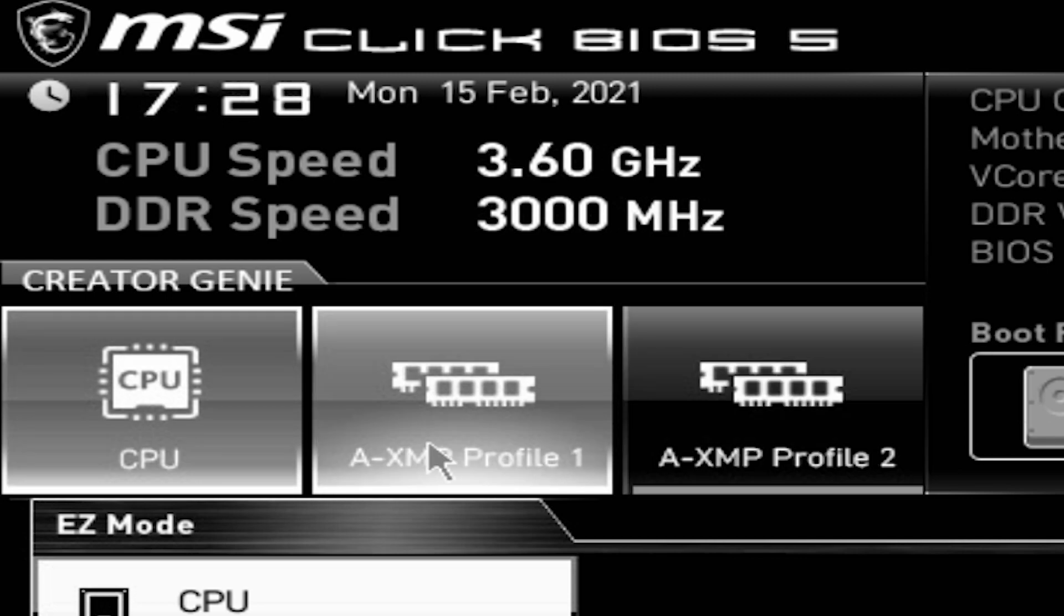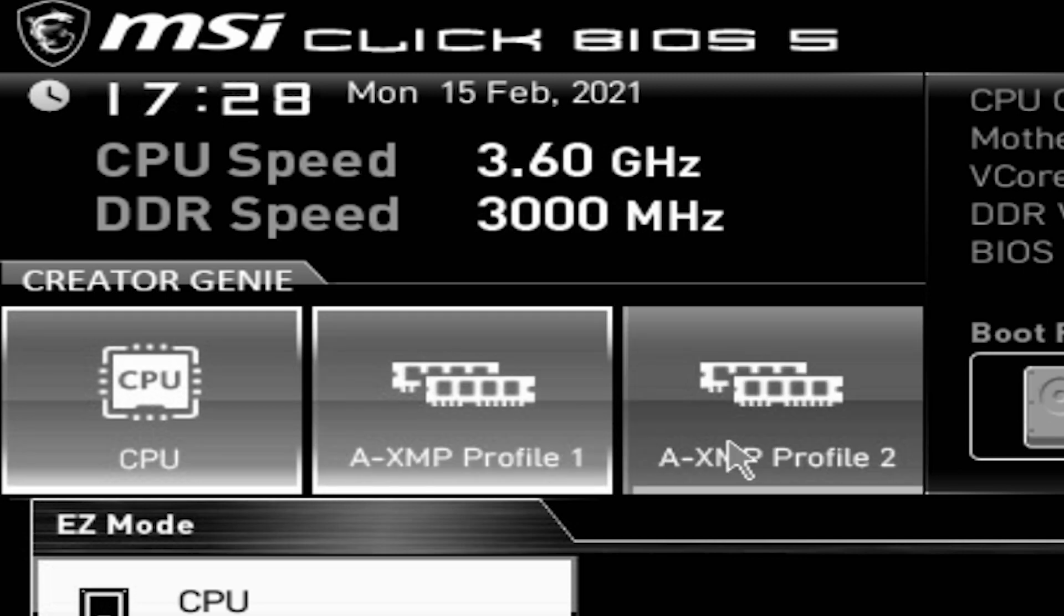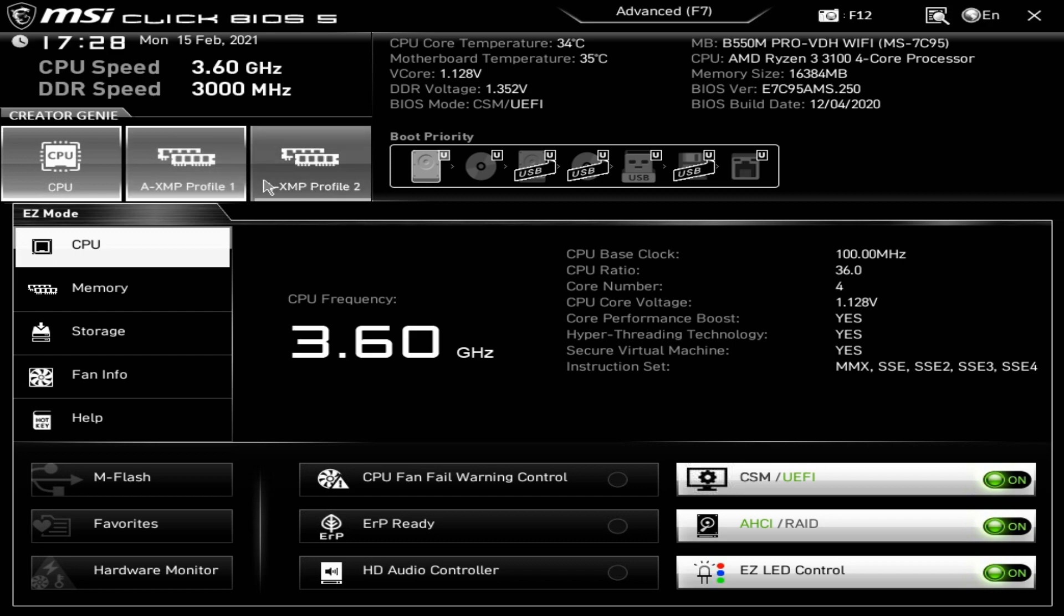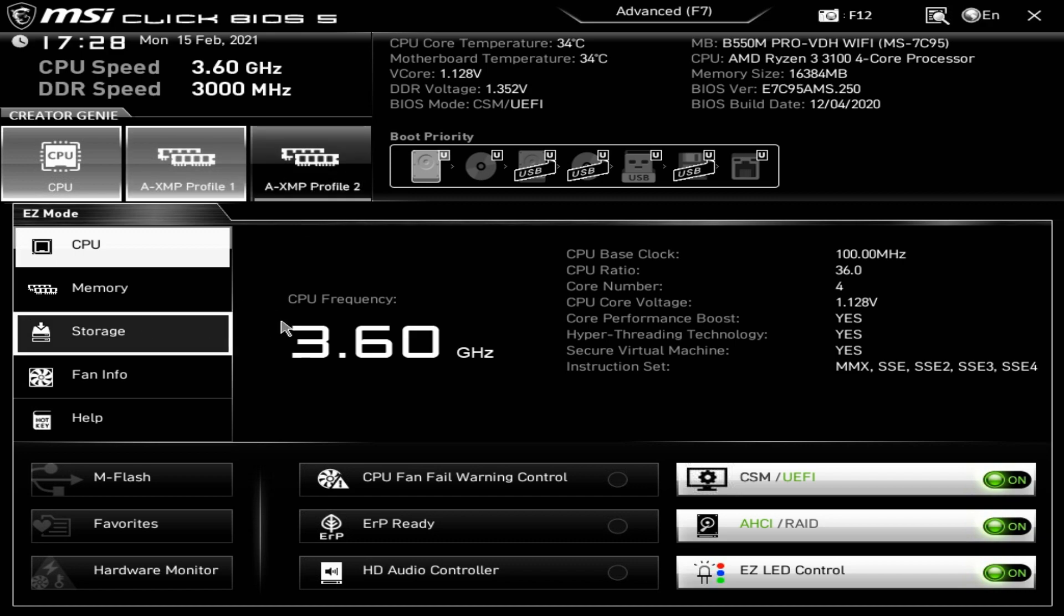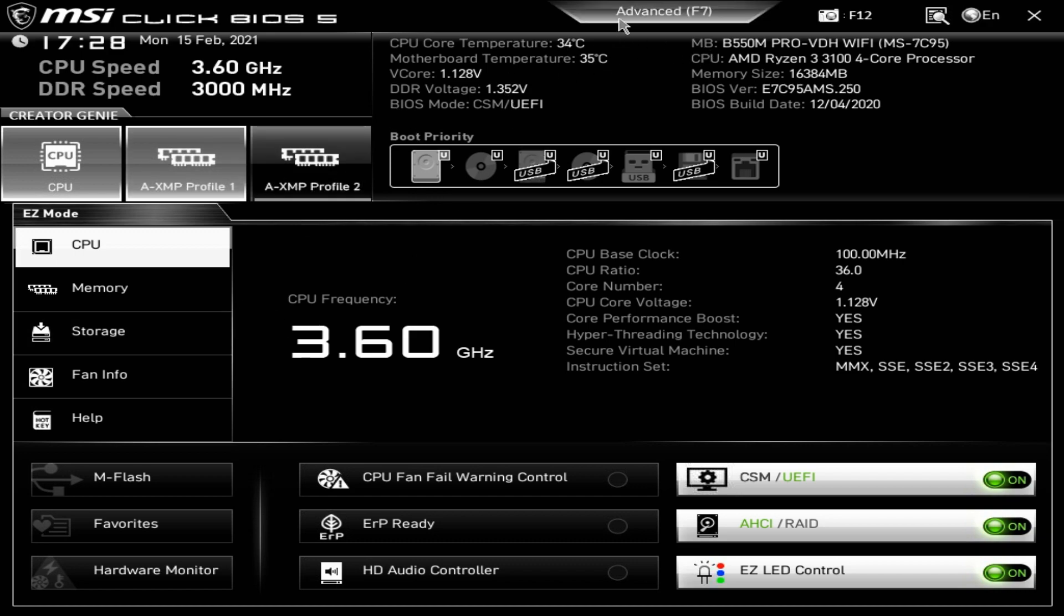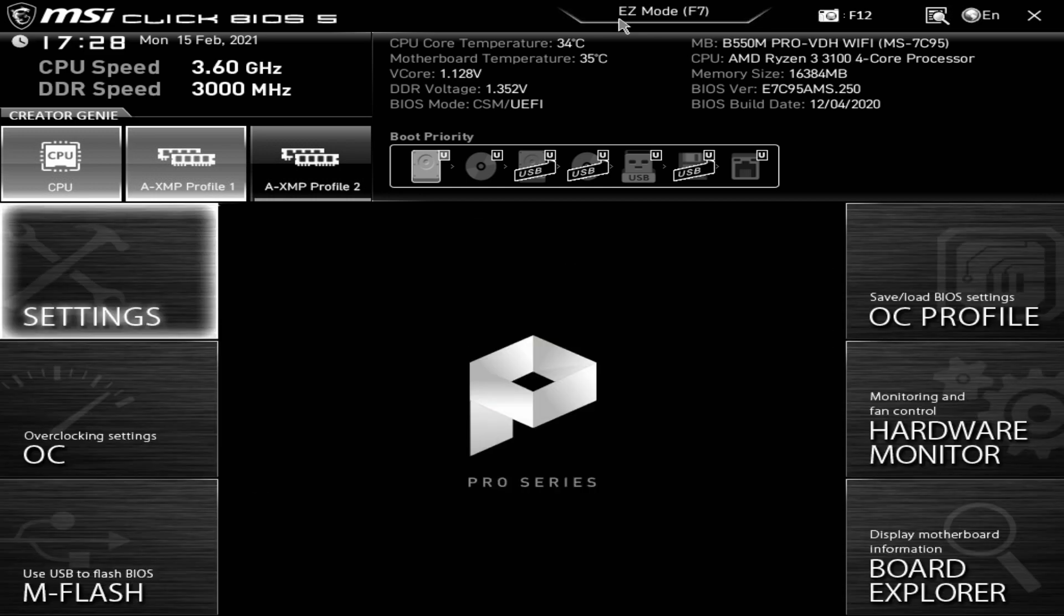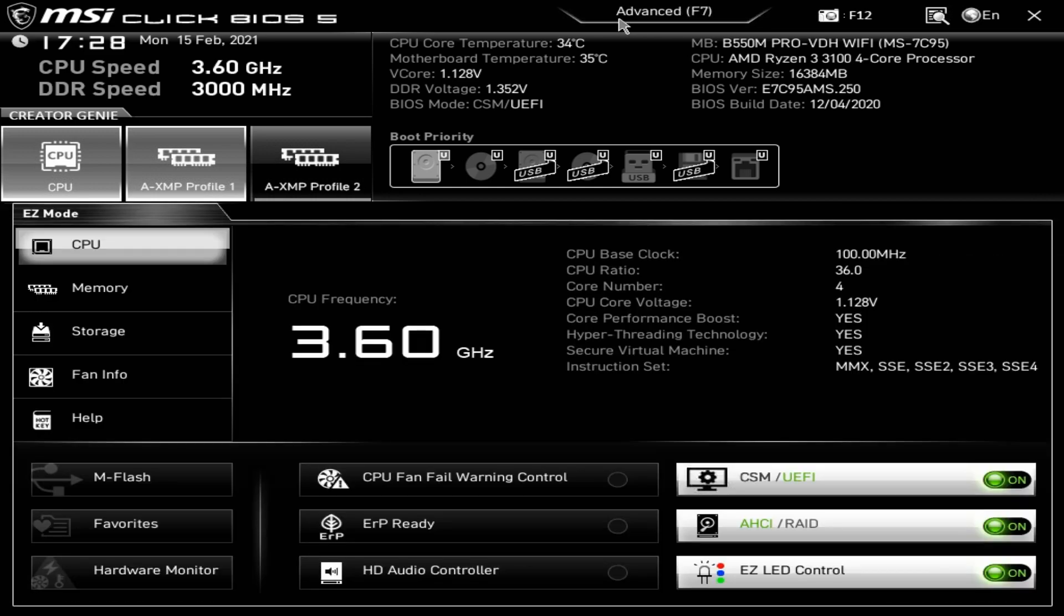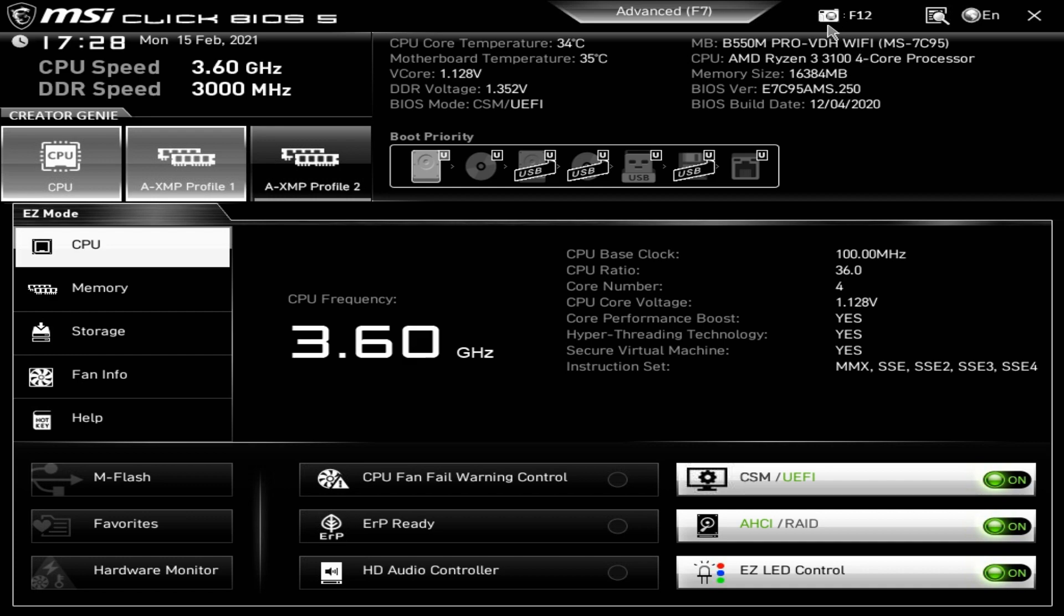These are your XMP profiles for your RAM, two profiles which are normally available. We'll take a look at those in a little bit closer detail when we go into the advanced mode or memory mode. Over here we've got the option to change to advanced, click again it goes into standard mode.